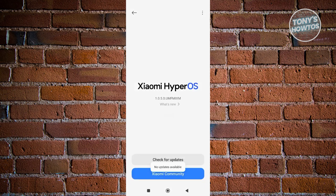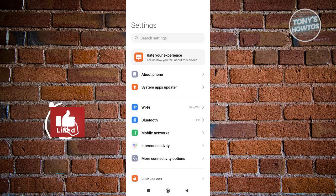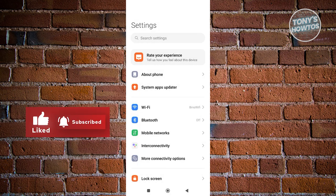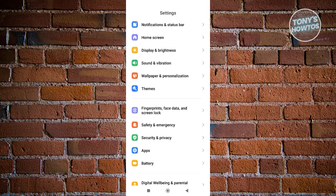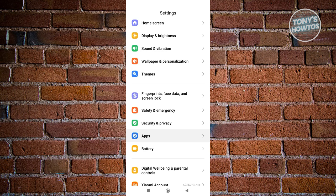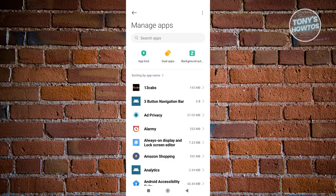Once the update is completed, we need to access the Android Auto app itself, because sometimes the app can be turned off. Go back to Settings, scroll down a bit, and look for 'Apps.'